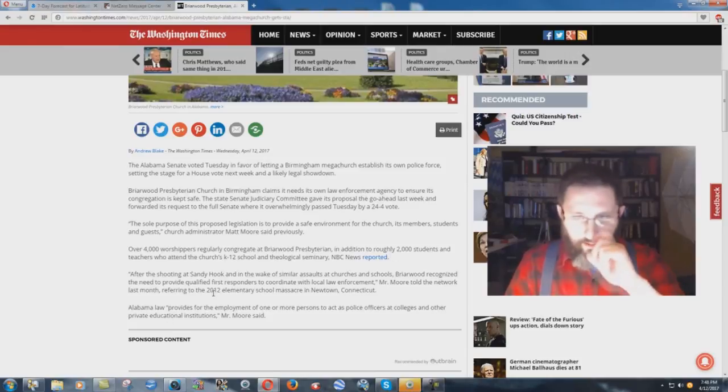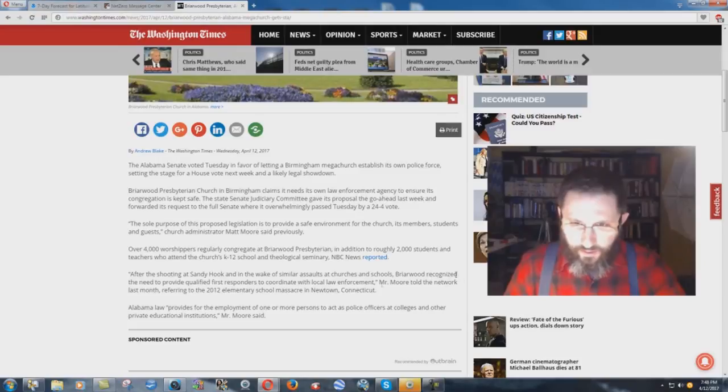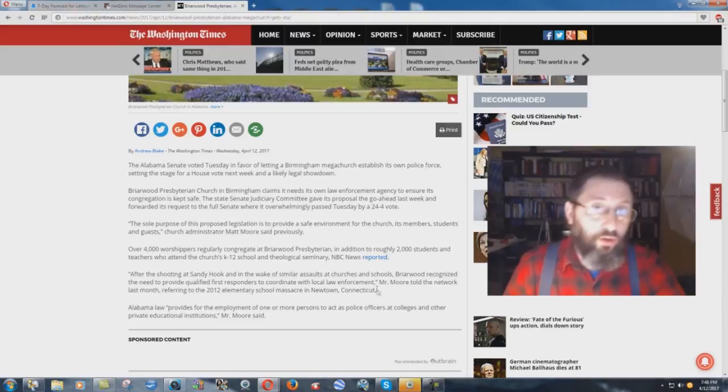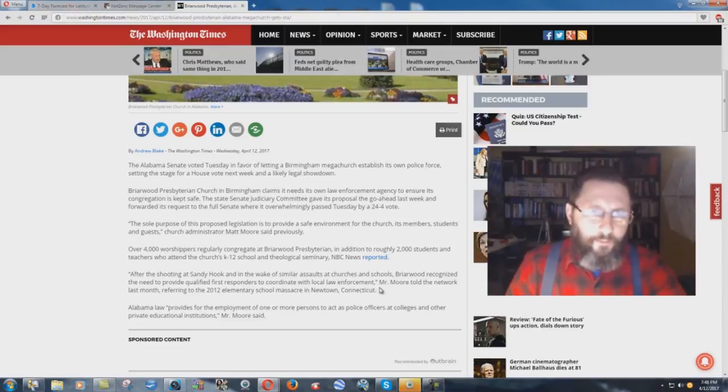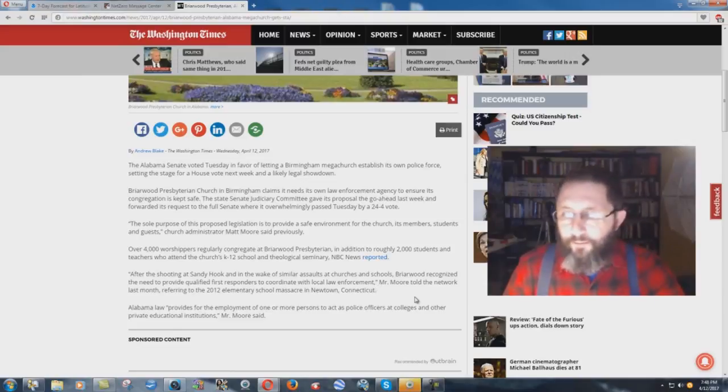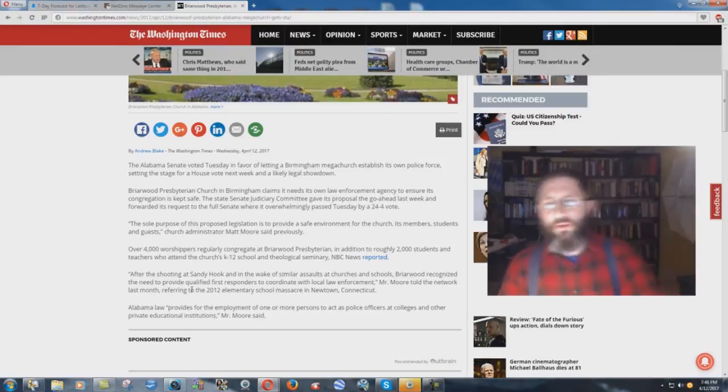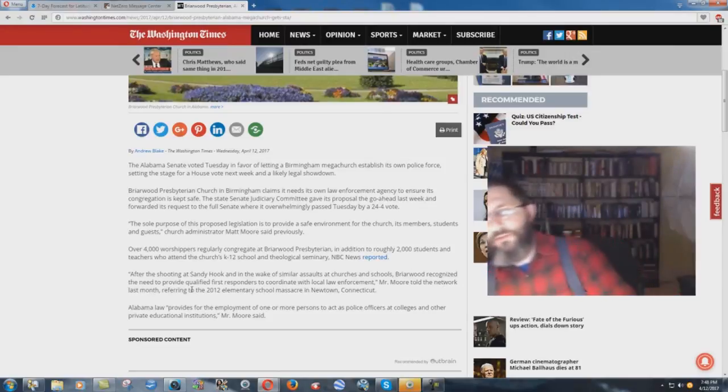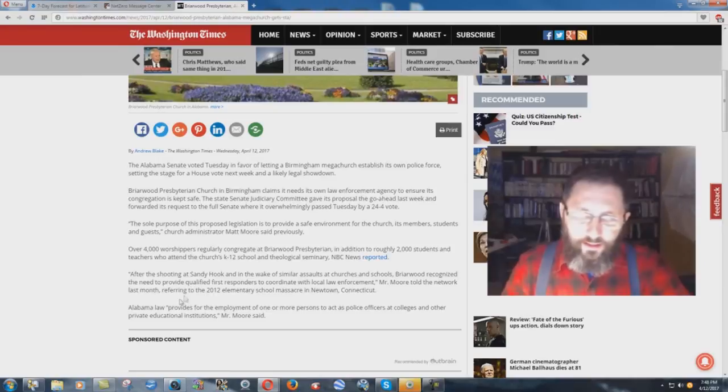After the shooting at Sandy Hook and in the wake of similar assaults at churches and schools, Briarwood recognized the need to provide qualified first responders to coordinate with local law enforcement. Mr. Moore told the network last month, referring to the 2012 elementary school massacre in Newtown, Connecticut.